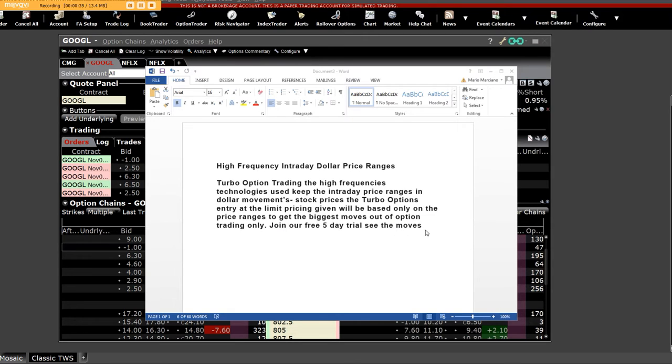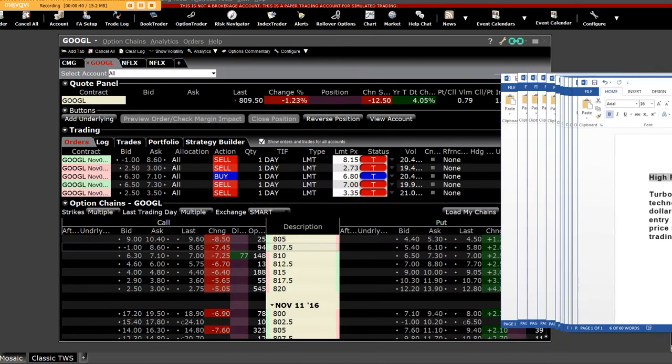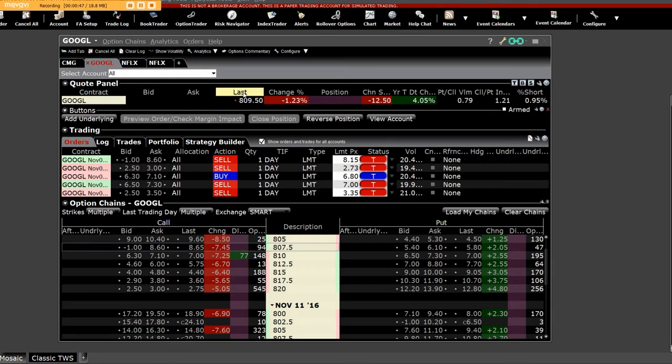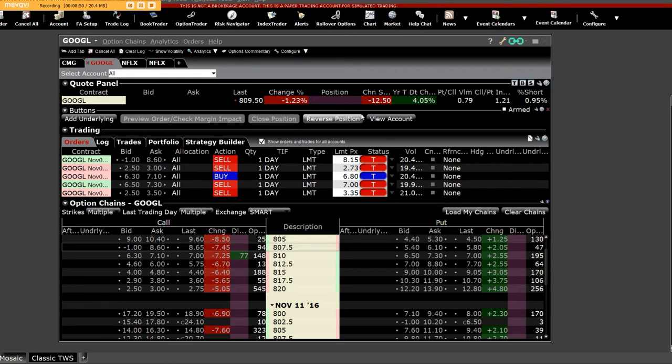Just to give you an idea, here is Google. Google has a high dollar price range and it ended down substantially, minus 1.23 percent. That meant that the $810 puts got a lot of play.